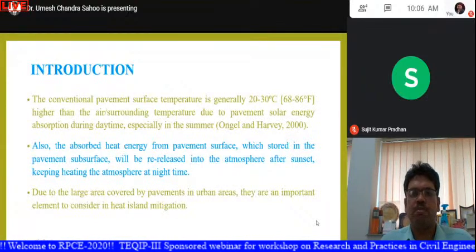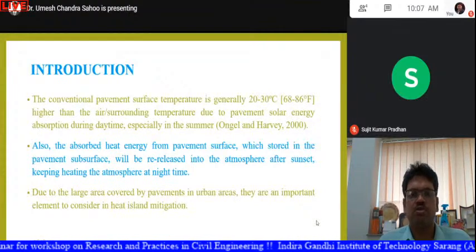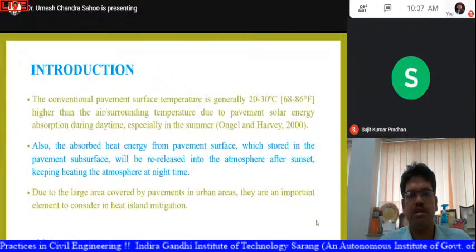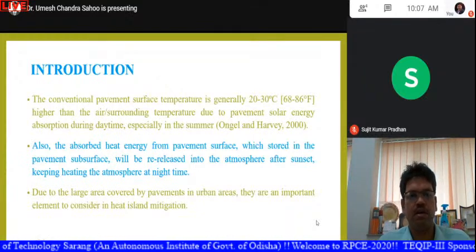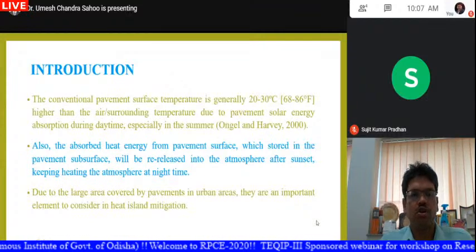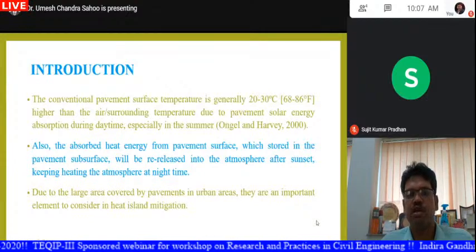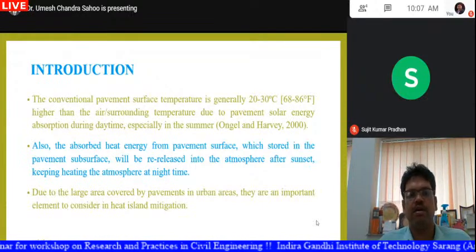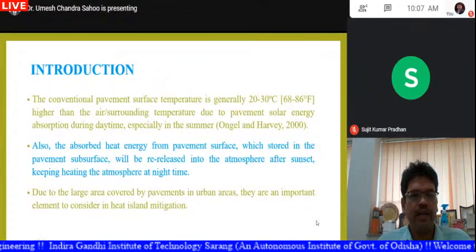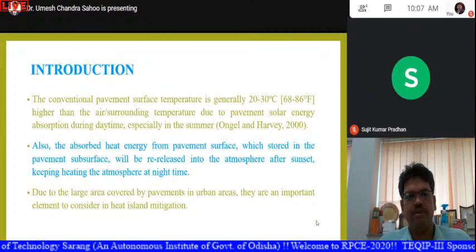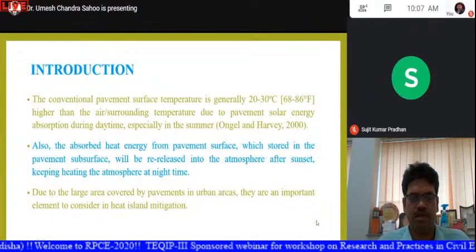The conventional pavement surface temperature is normally 20 to 30 degrees higher than the air temperature. In the daytime, the pavement absorbs heat so its temperature is higher than the air temperature. The absorbed heat energy stored in the pavement subsurface is also released into the atmosphere after sunset, keeping the atmosphere warmer at nighttime. Due to the large area covered by pavement in urban areas, pavements are an important element to consider in heat island mitigation.